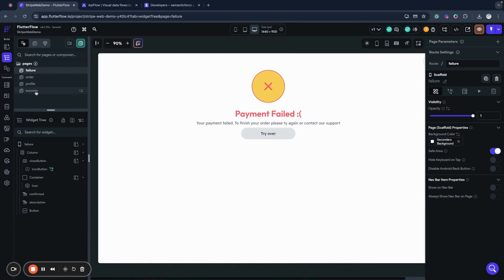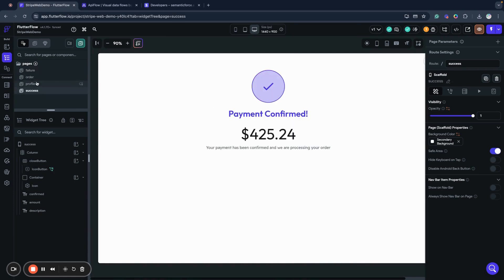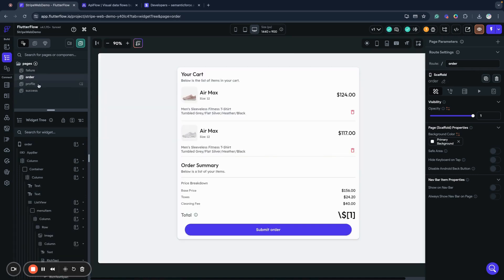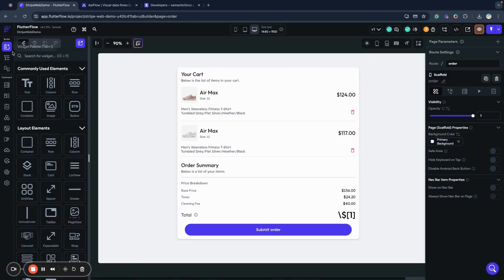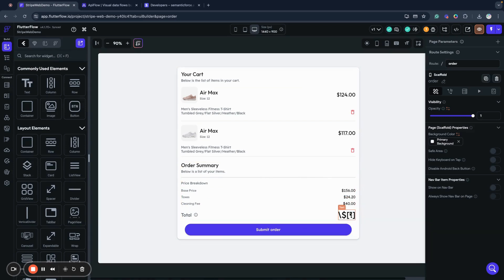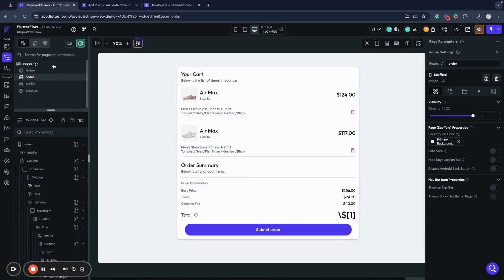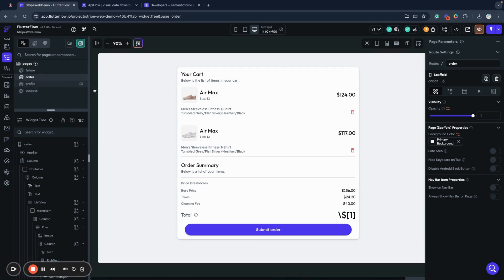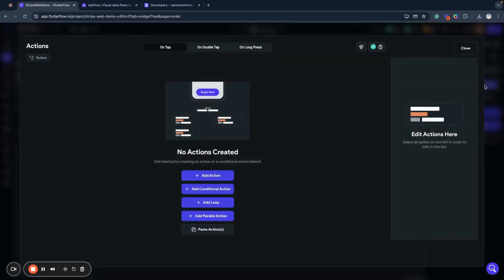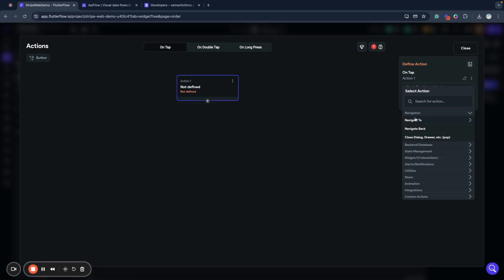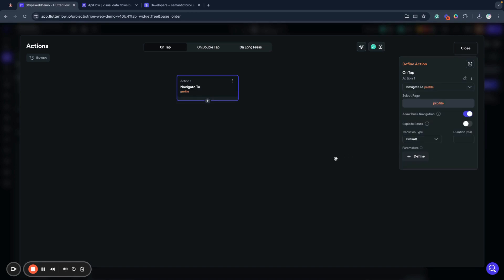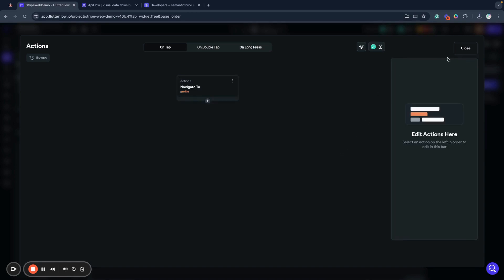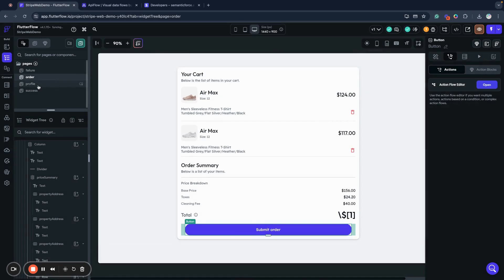I also created an app state variable called amount. It's type double with a default value of 430. This variable will hold the amount of our order. We will use it to display on the order page and then use it on the profile page to create the actual payment. When our customer clicks submit order, we simply navigate to the profile page.